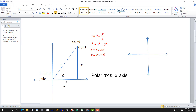If we go clockwise, we get a negative angle. To match a point using that angle, we go the opposite way from the terminal side, and in that case r would be a negative number.